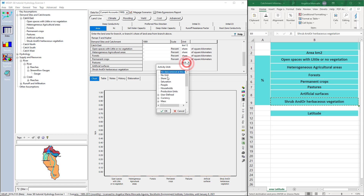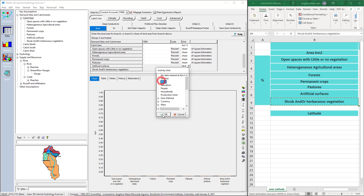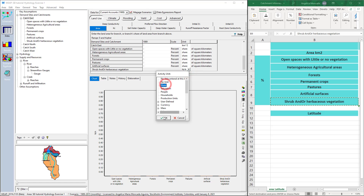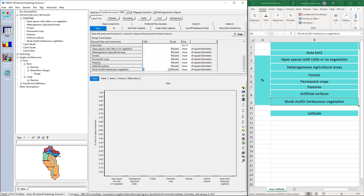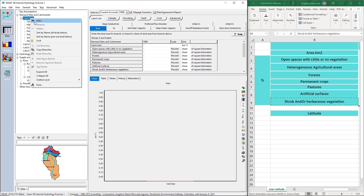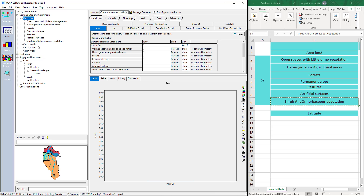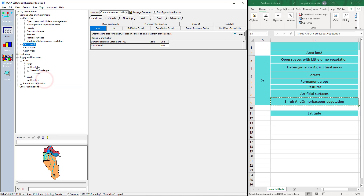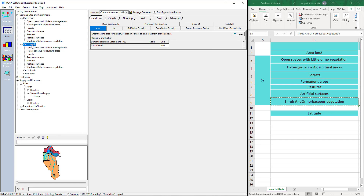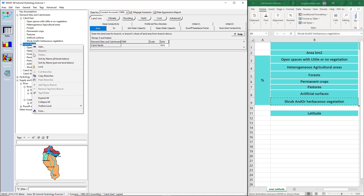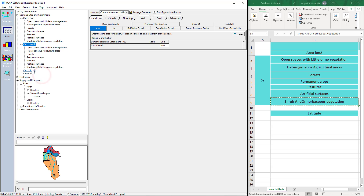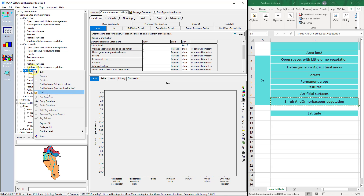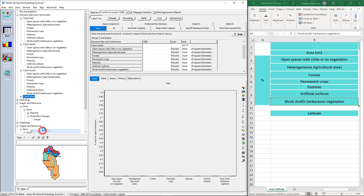We do not have to repeat this process — we can copy and paste these branches to other catchments. We need to first have this empty structure created. Then select the catchment with the empty structure, right click on it, and select Copy Branches. Right click on the catchment to which you want to paste the branches and select Paste Branches. We can repeat this process as many times as we need. Do the same for the other two catchments.